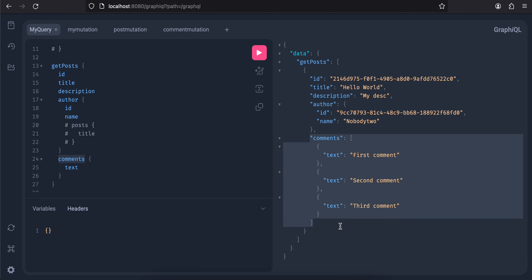So what is this N+1 problem typically? Suppose I'm fetching five posts and each post has five comments. For five posts you are unnecessarily making another API calls for fetching five comments related to each post.